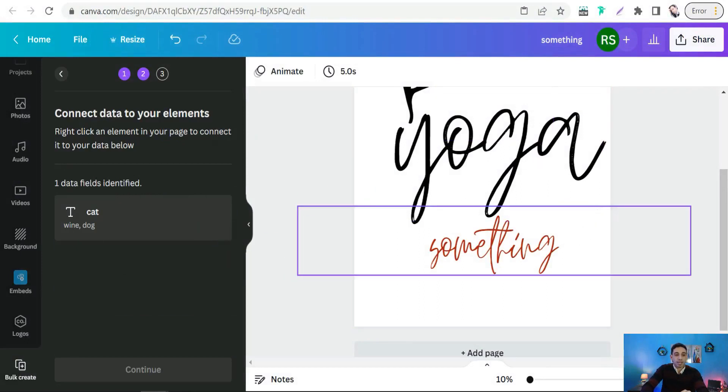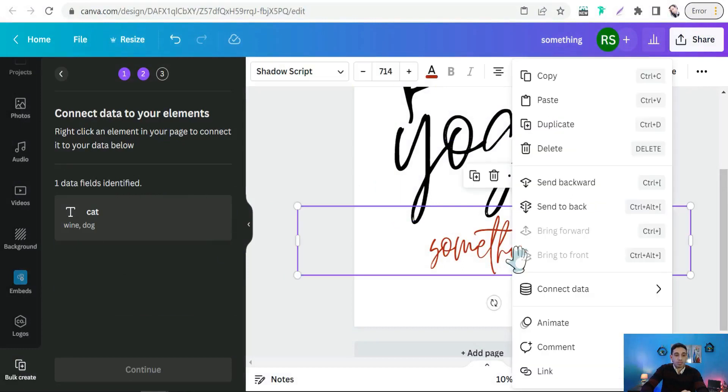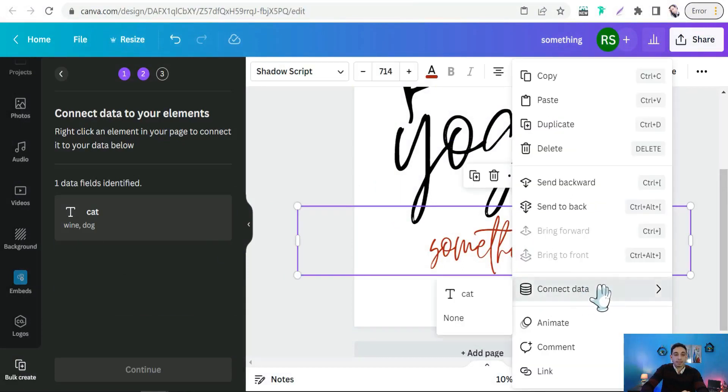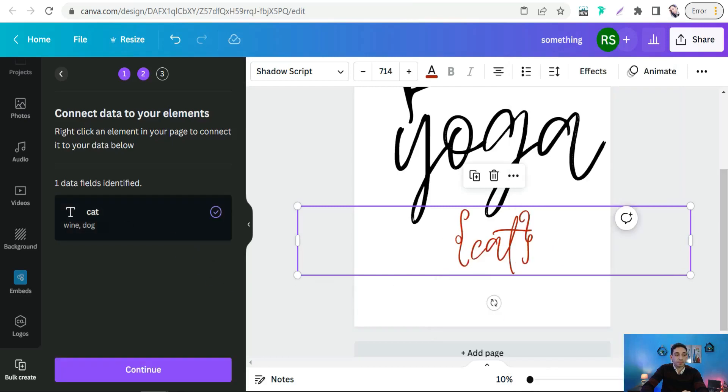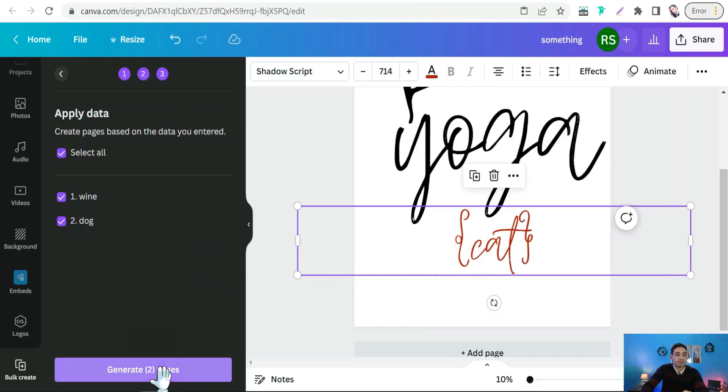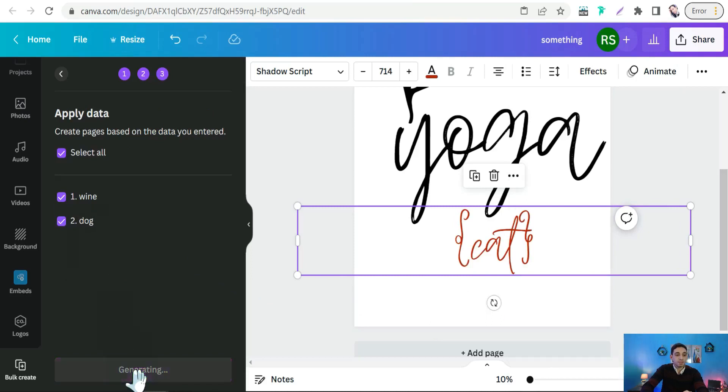and right-click on your mouse and Connect Data. Select your file, cat, as you see, and Continue. Generate pages.